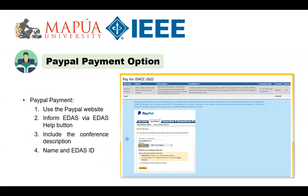And finally, for the PayPal payment process, you will be asked to use the PayPal website and then inform EDAS via the EDAS help button. Make sure to include the conference description and the name and/or the EDAS ID of the attendee or the paper number in your payment. Any PayPal charges need to be paid by the attendee — the person paying.